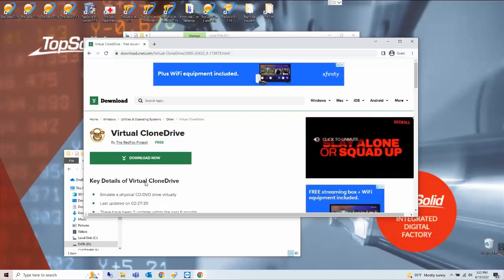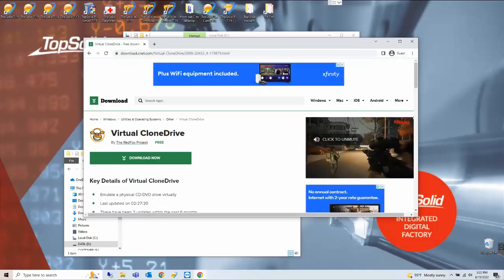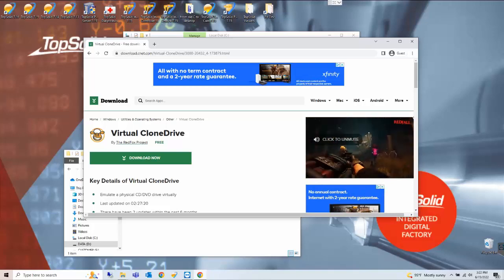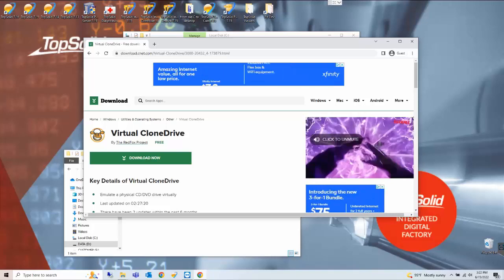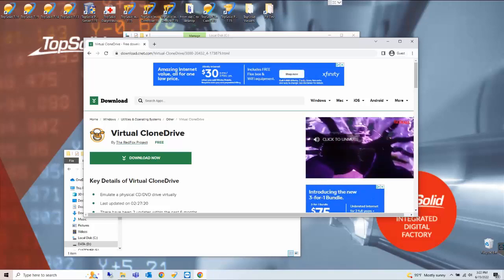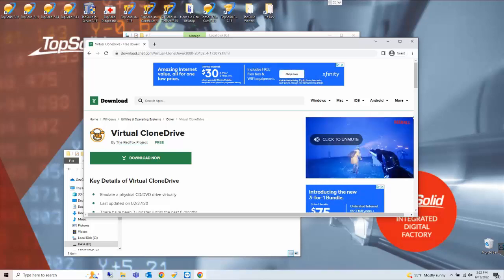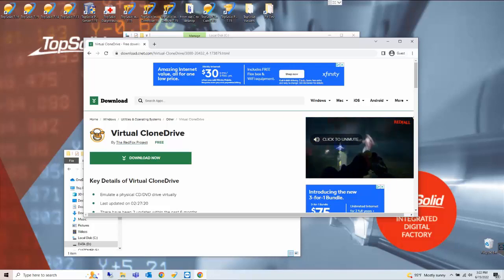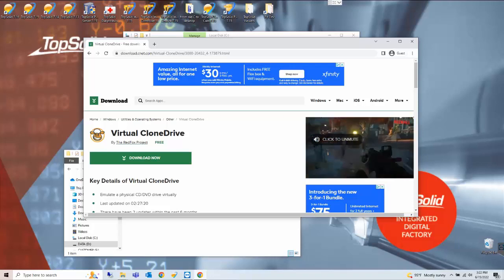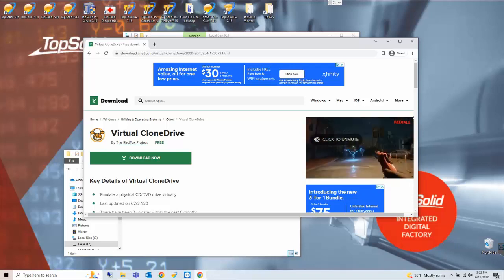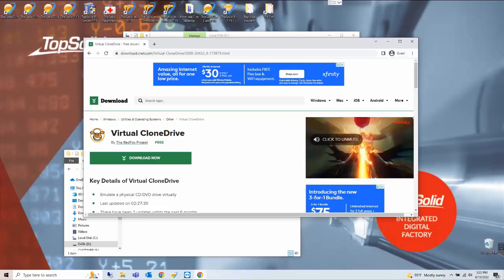The Virtual CloneDrive is mainly used for Windows 7 or older that does not have the availability of mounting directly like Windows 10 and above does.